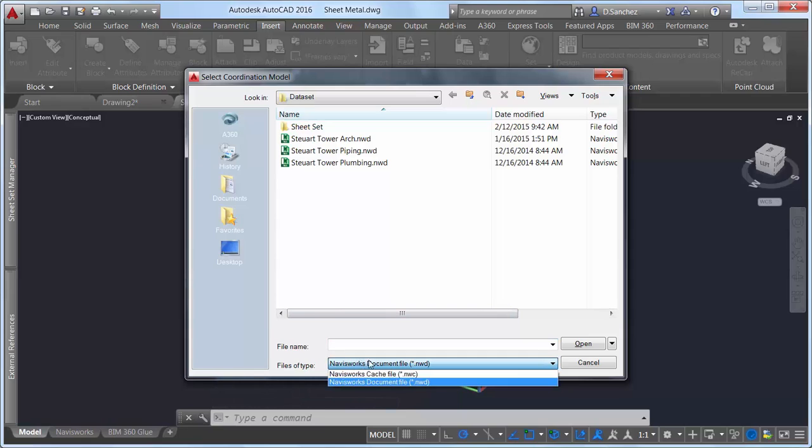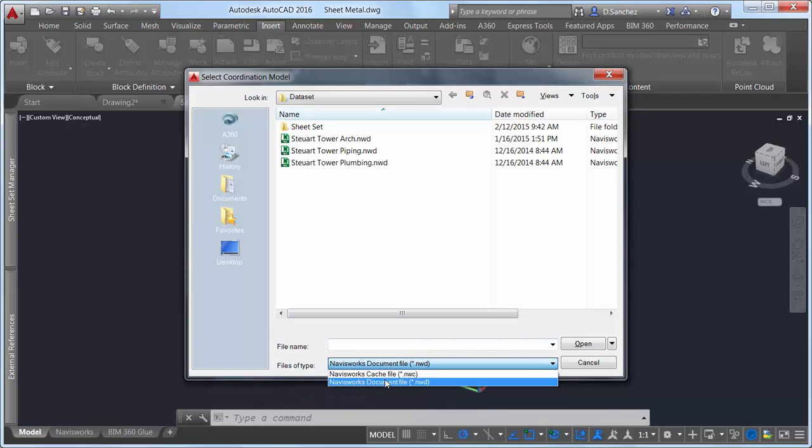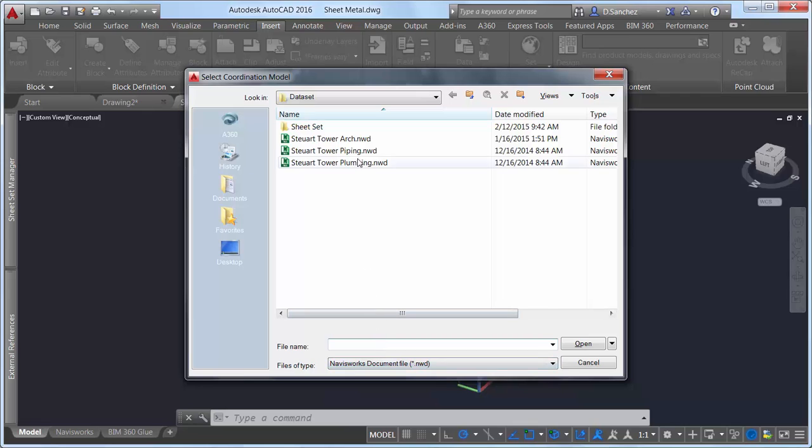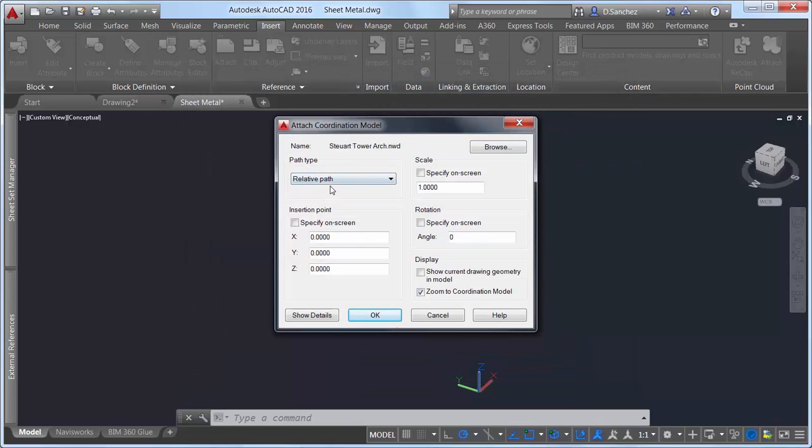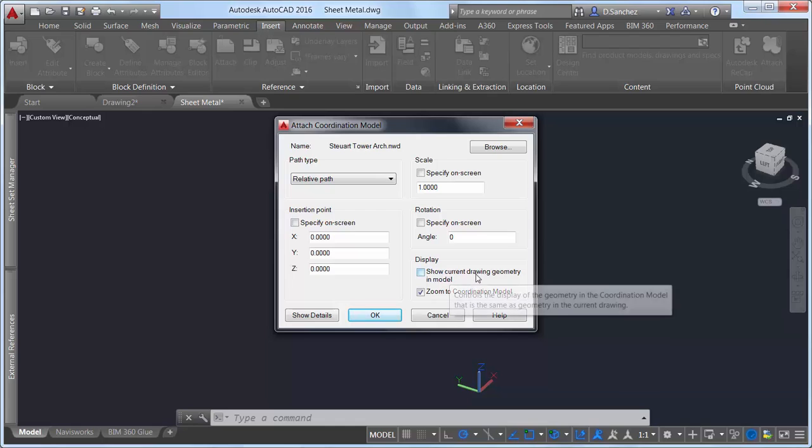Navisworks cache and document files are included in the supported file types. You can specify typical options including path type, insertion point, scale, and rotation, as well as display options that are specific to Navisworks files.